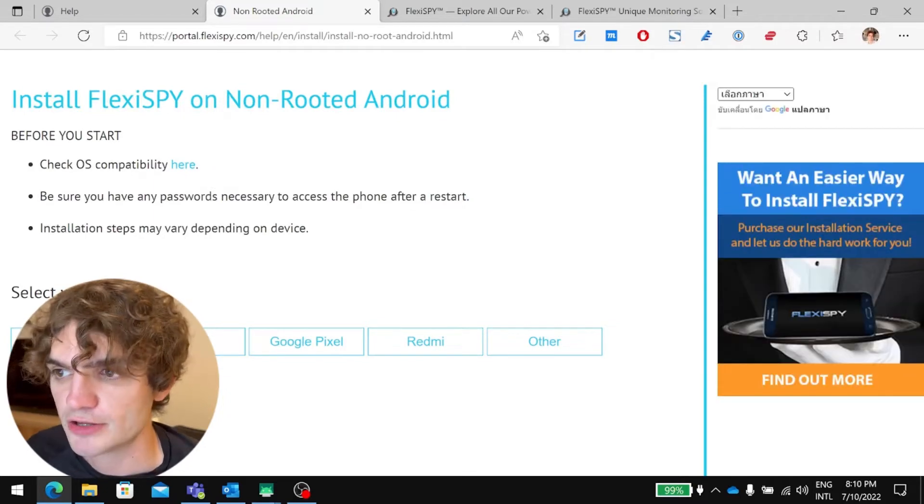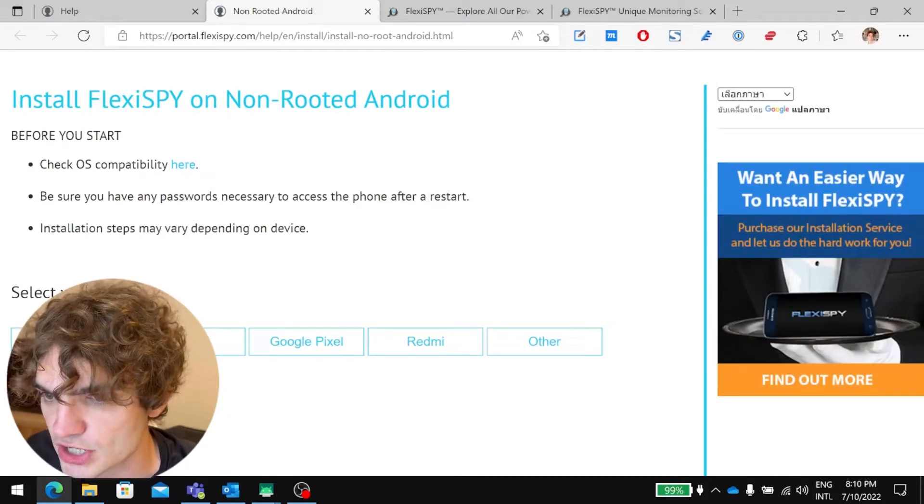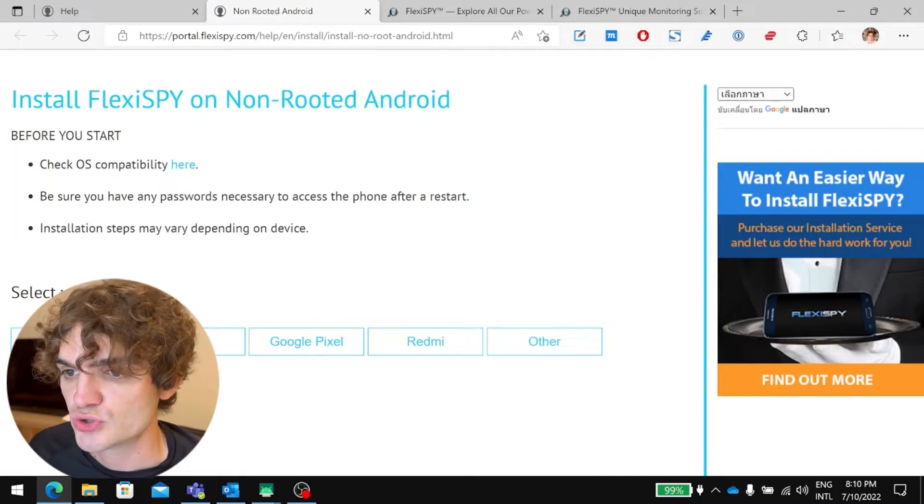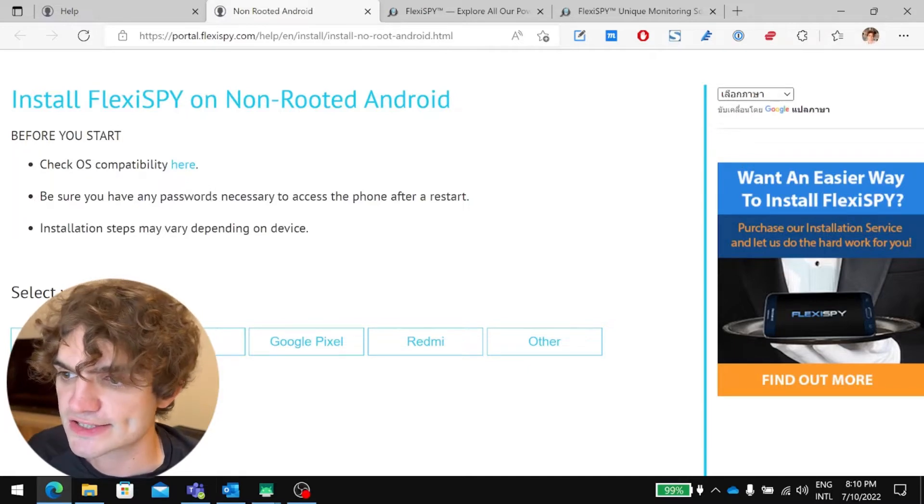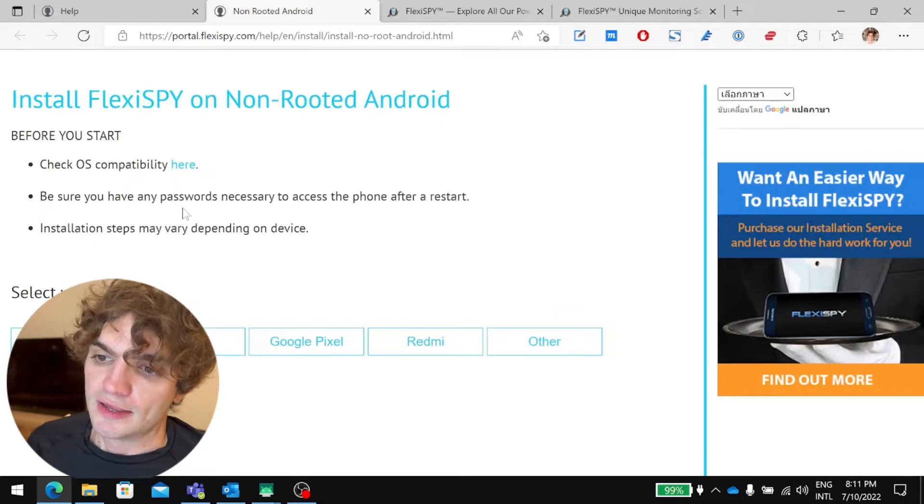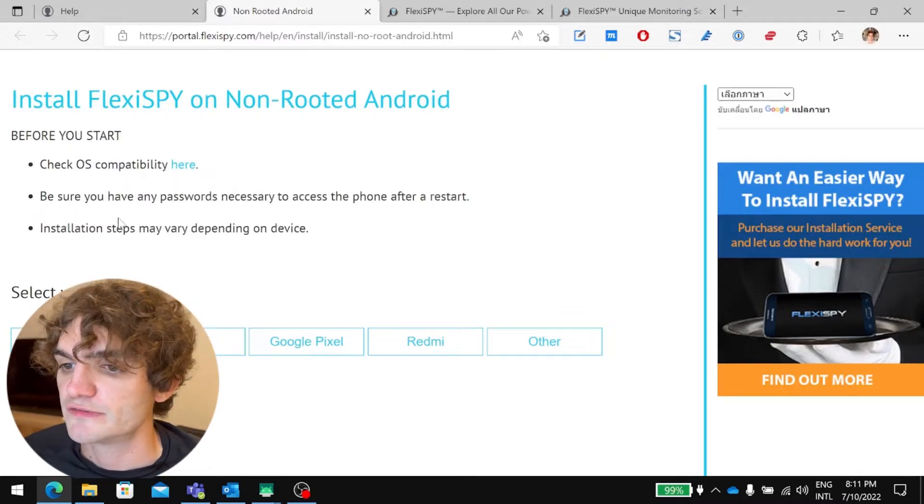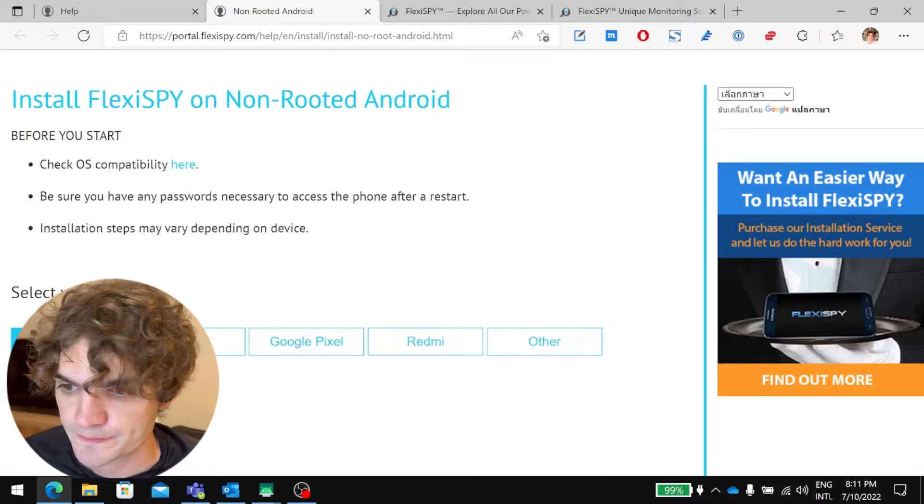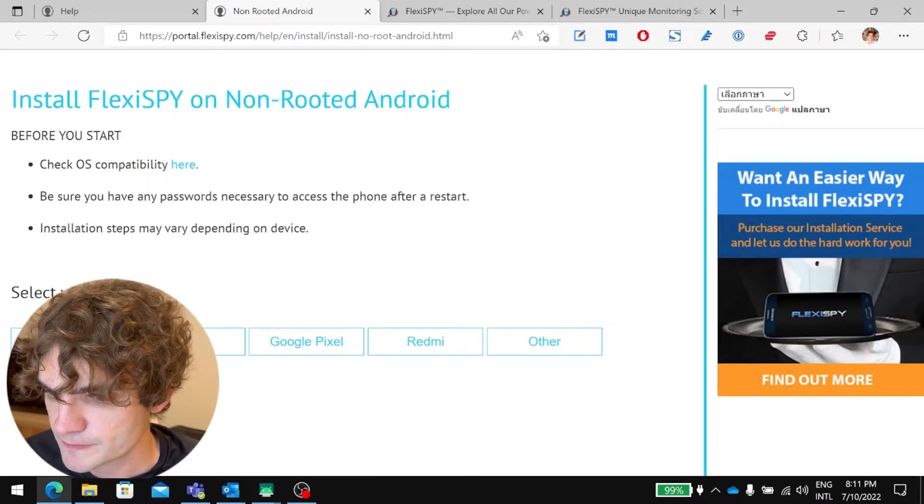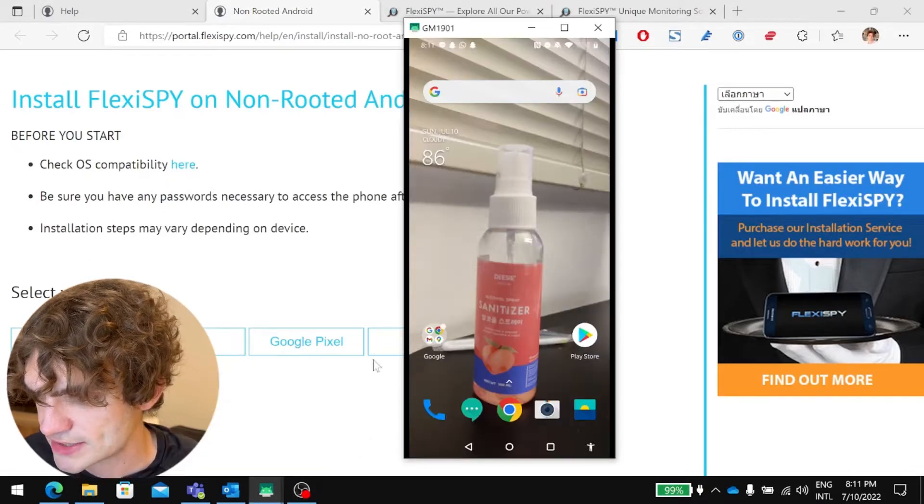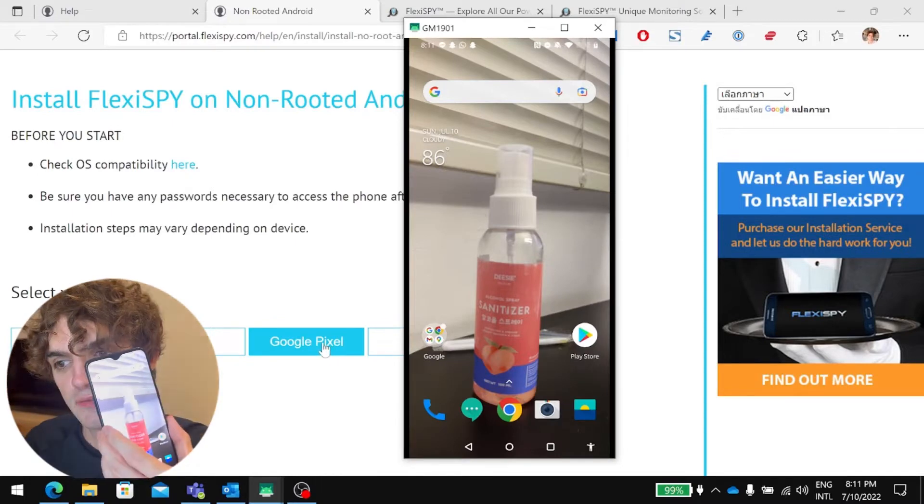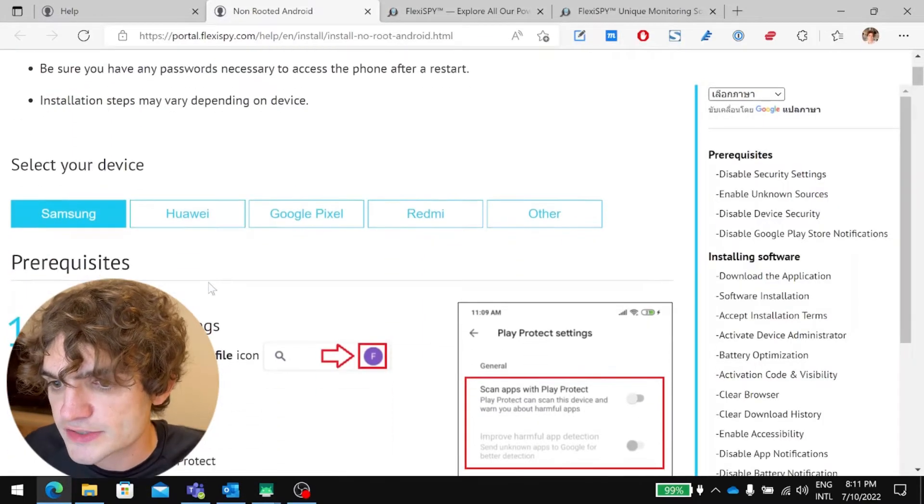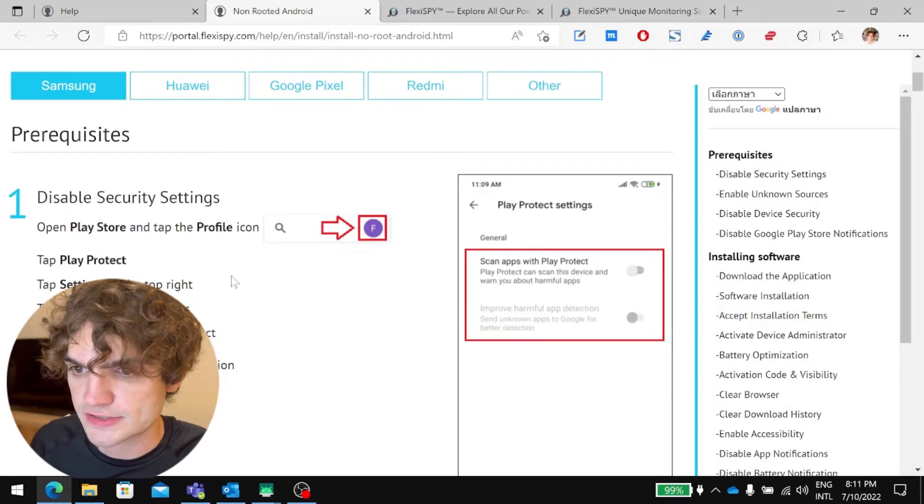And let's just go through this. Install FlexiSpy non-rooted Android. Before you start, check OS compatibility. We've already done that. Be sure you have any passwords necessary to access the phone after a restart, and installation steps may vary depending on device. So let's go to Select Your Device. I happen to have a Samsung, which we can see here. So let's just go ahead and go through all these.